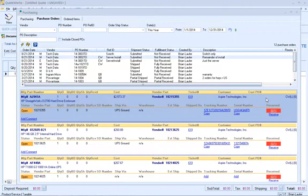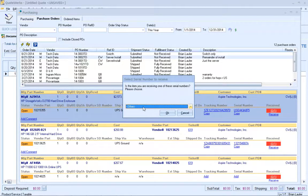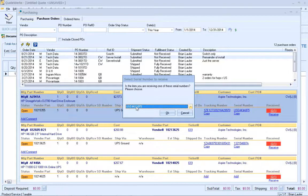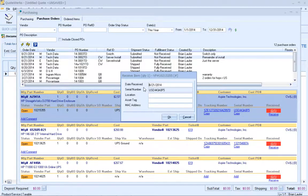Once you've received your item at your physical location, we can click on receive item inside of QuoteWorks. If you're using serial numbers, it'll ask you to select from a list of serial numbers — which is important if there's a quantity of five for a particular item so you can receive each individual serial number. I'll click OK, then update the date received. We already have the serial number in there. If you use locations, asset tags, or the MAC address, you can enter those at this time as well. I'll click OK.